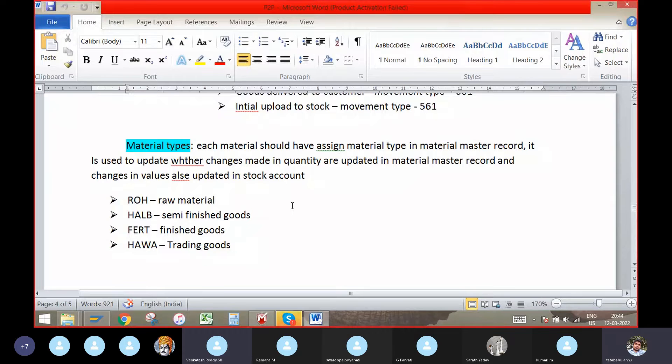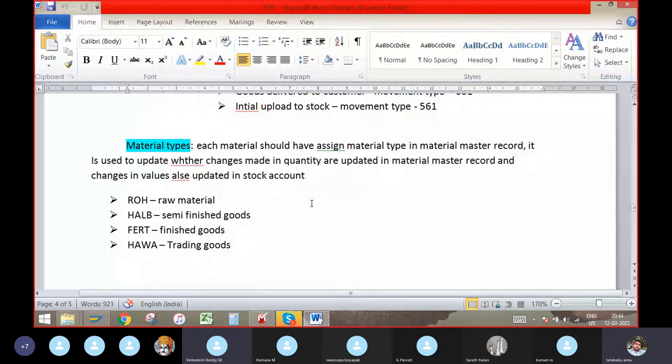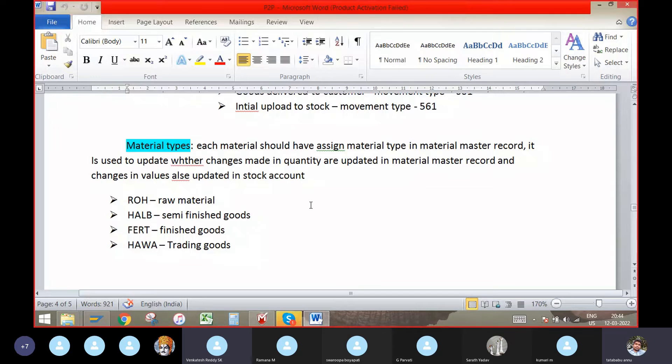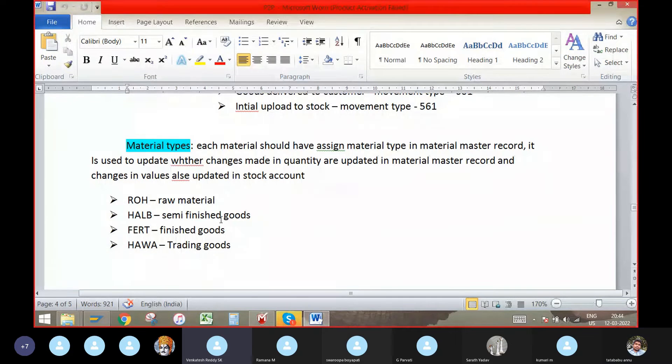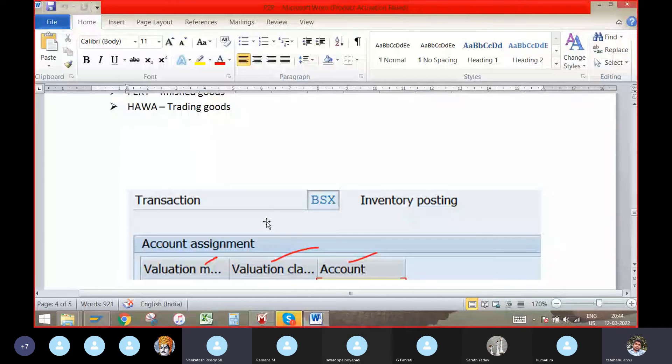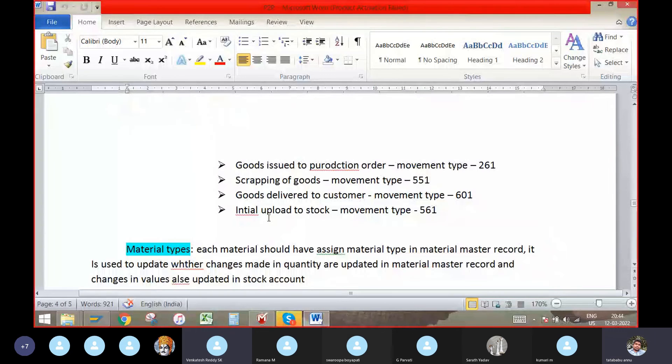These are used when we create the material master. Primarily we will have to mention when we create the material master. This is all about P2P and FI-MM integration. Thank you.